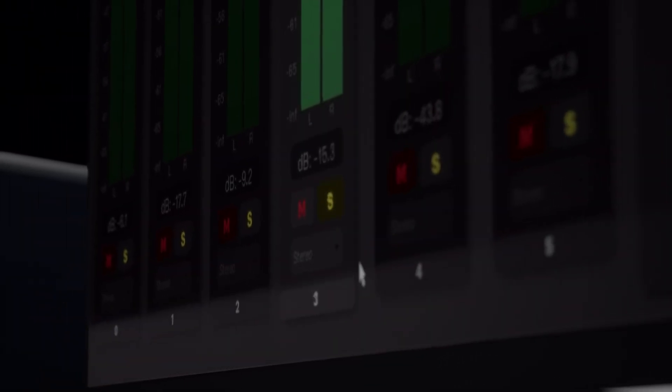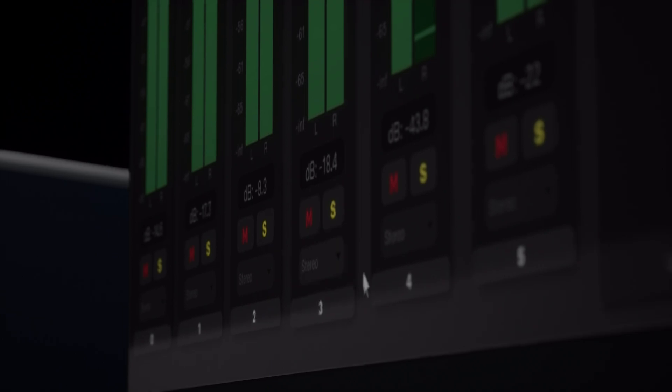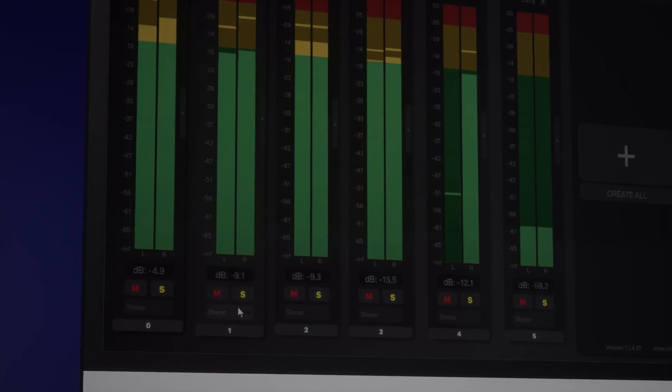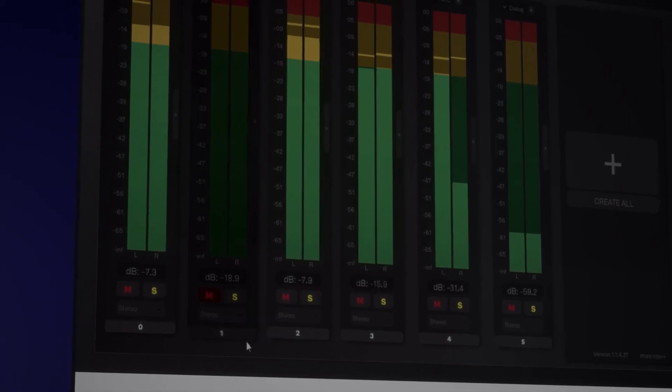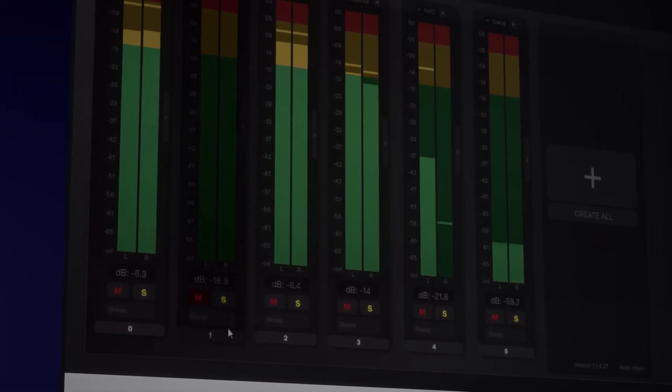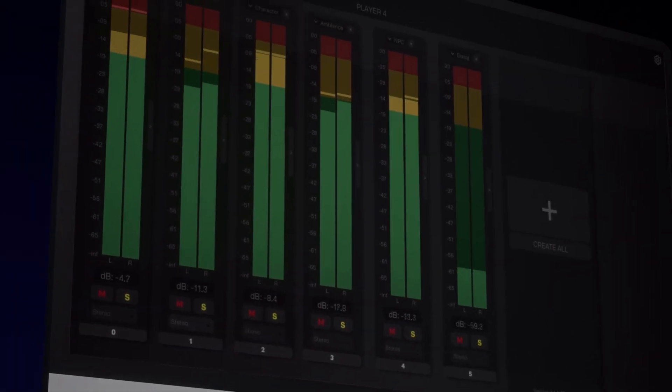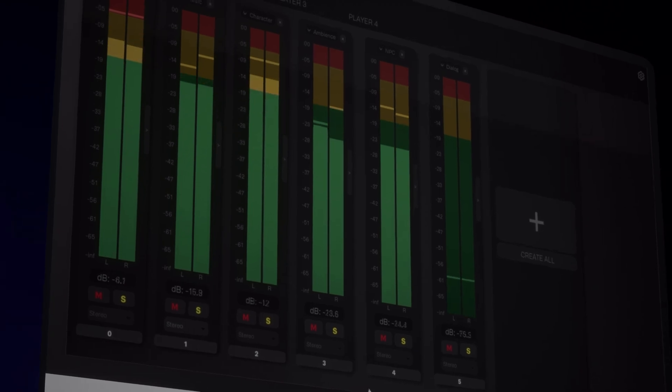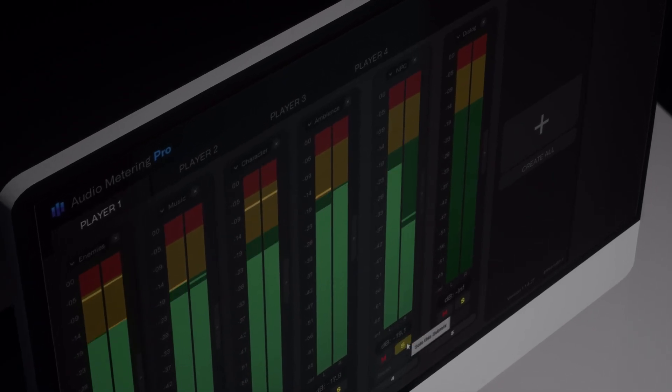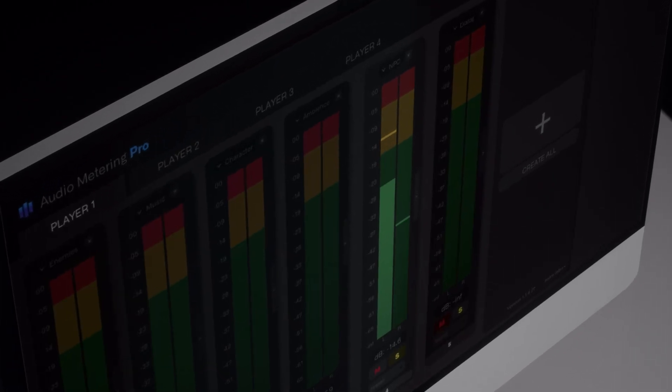Or mute the character submix to evaluate the sound effects and voiceover independently. This level of control ensures your audio elements blend seamlessly, enhancing the overall immersion of your game.